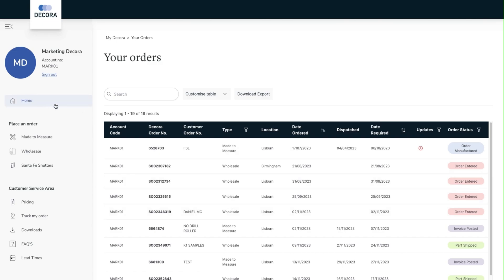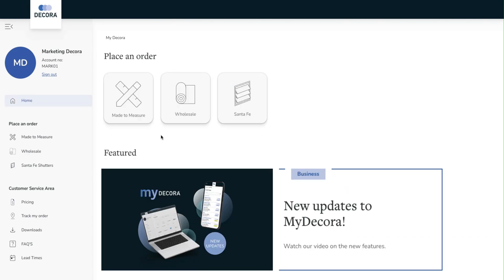Now moving on to our new updates. Firstly we've introduced pricing to MyDecora. This is a key update which will benefit you on a day-to-day basis. We first navigate to the left hand side menu.